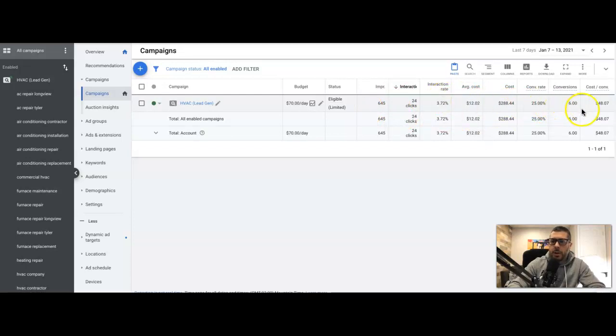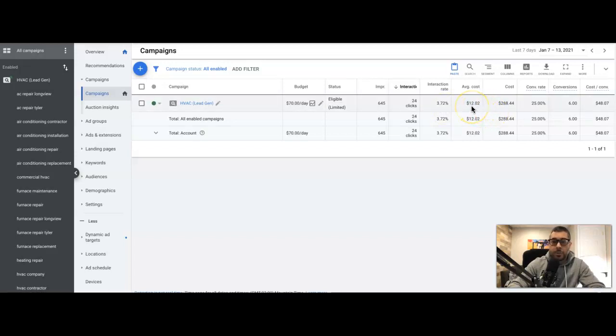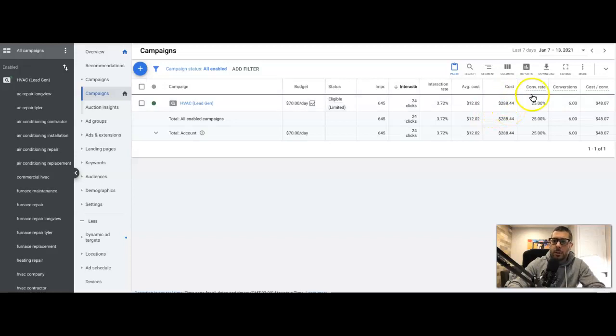Alright, so 24 clicks, 645 impressions, 3.72% click-through rate which is 1% higher than what it was with the broad match, which is good. Average cost per click is $12, which is still okay for this niche, I'm alright with that. The total cost for the client for the week was $288. 25% conversion rate, I'm very happy with that.